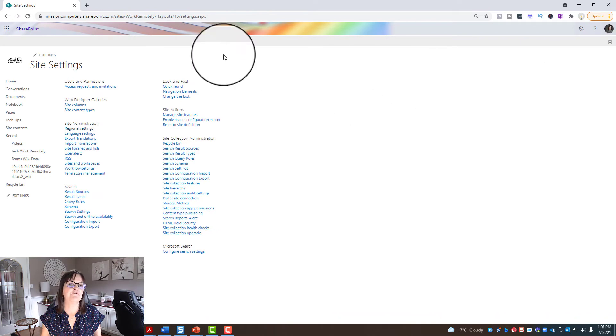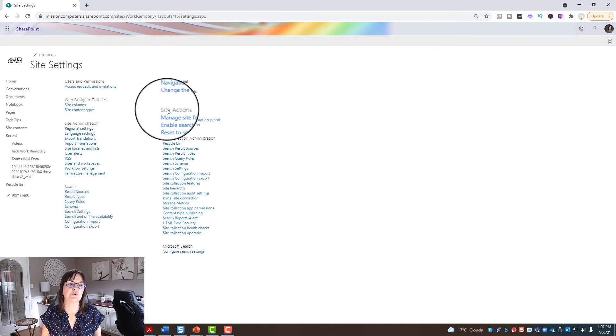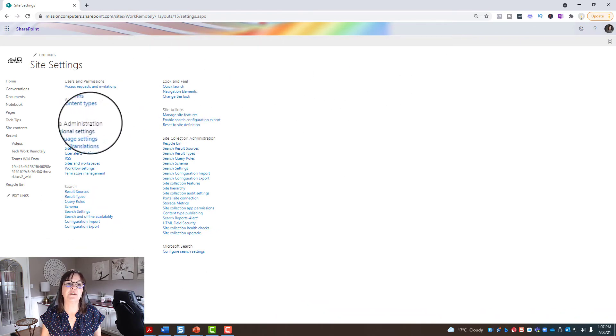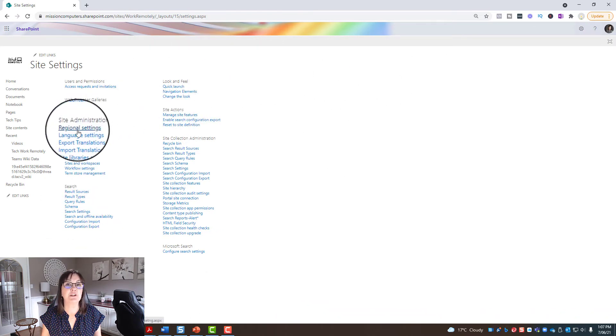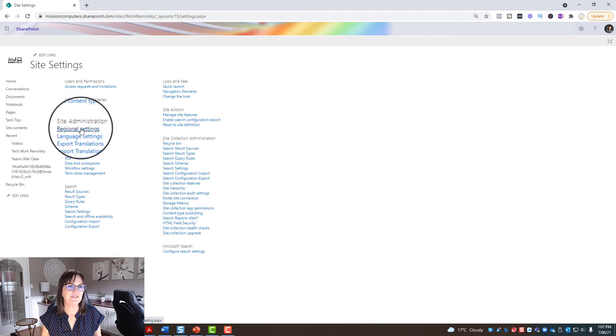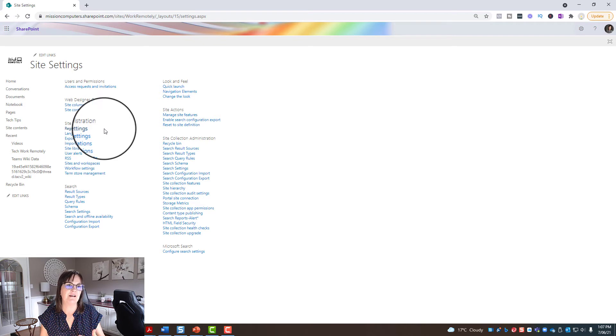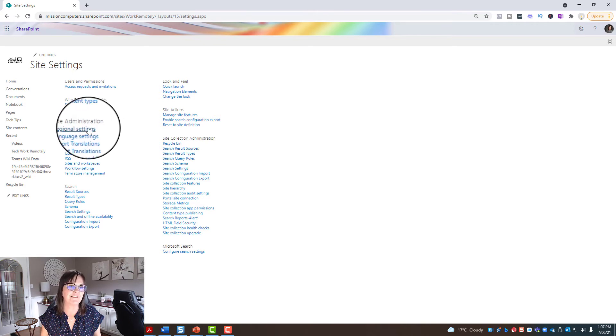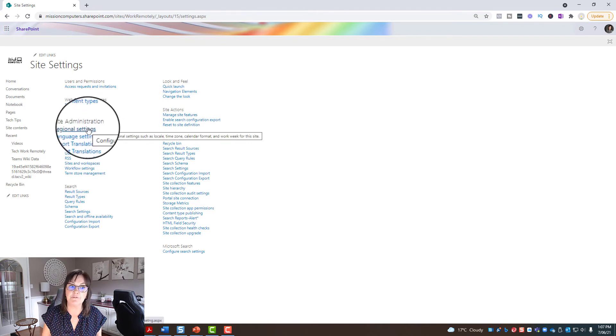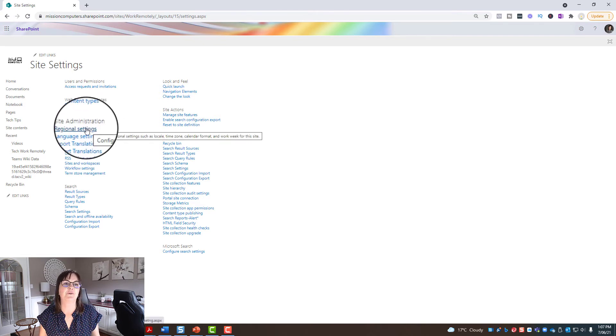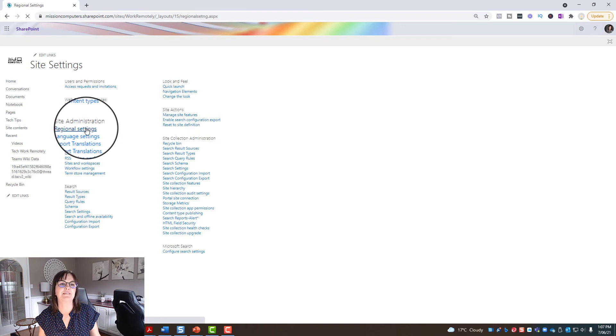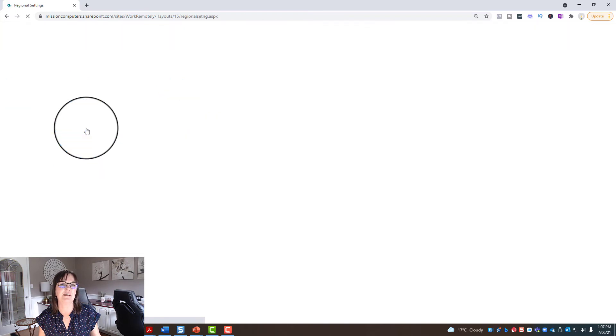And then from here I go to under site administration, regional settings. So just like if you're on your computer you want to make sure the time on your computer is correct, that time is recorded under regional settings. That's how I knew where to find it. So regional settings, click on that.